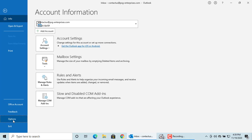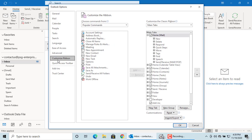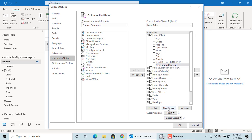Click on options, select customize ribbon. In the right pane, click on new group button. Click on rename button and give a name like templates.